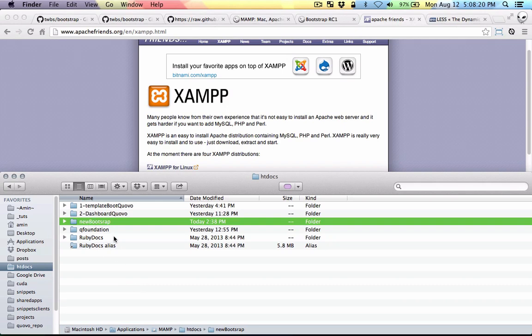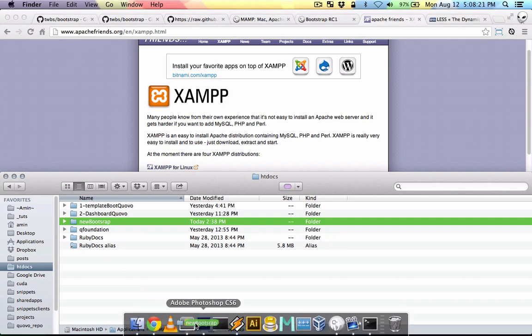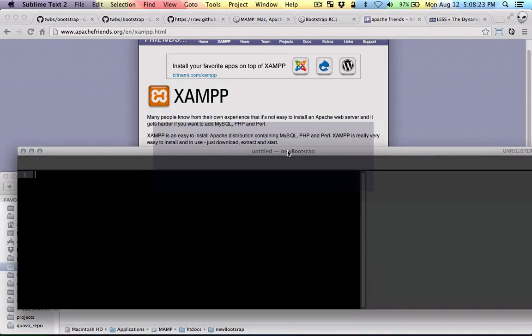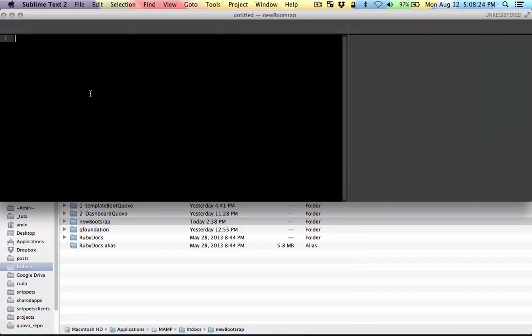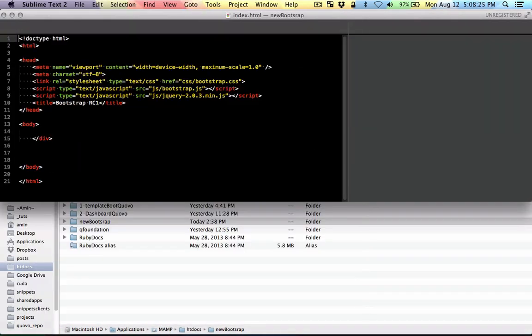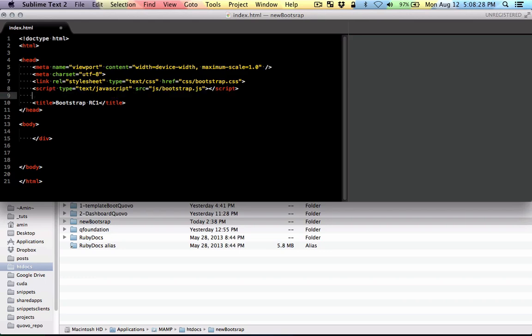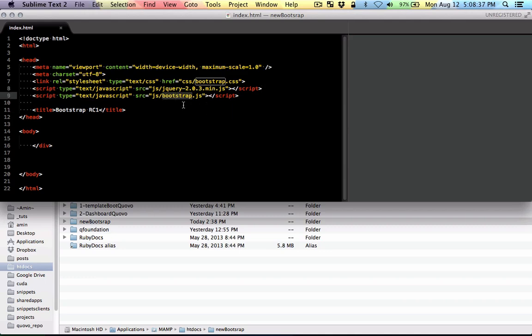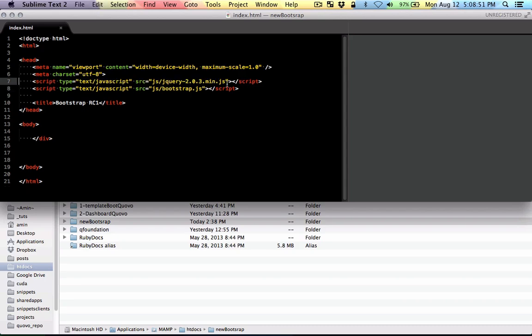I'm just going to bring it to Sublime. There it is. So here's the index file. I made a mistake in the first video. It's usually a good idea to put jQuery first, but now it really doesn't matter. This is the Bootstrap JavaScript file. I'm just going to get rid of the CSS because instead of CSS we're going to use LESS.